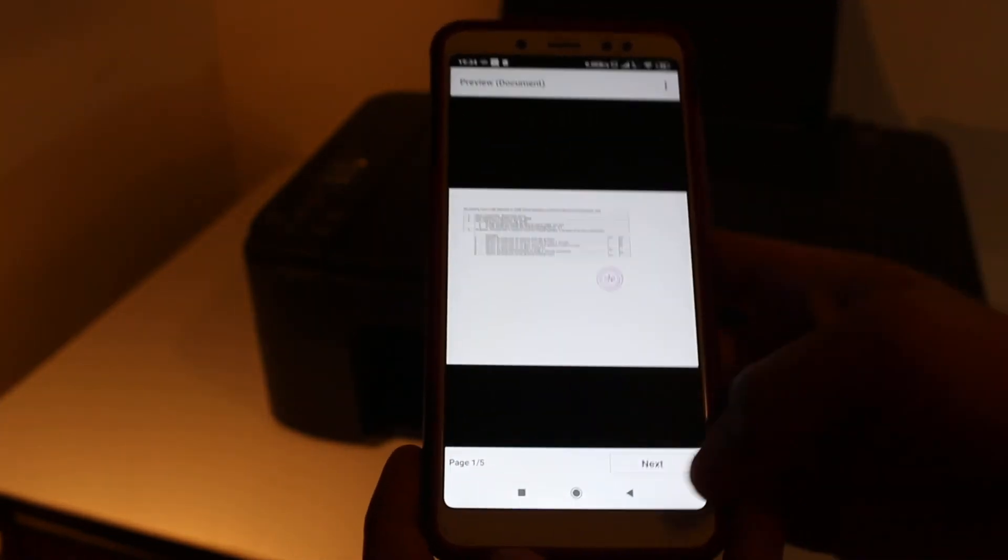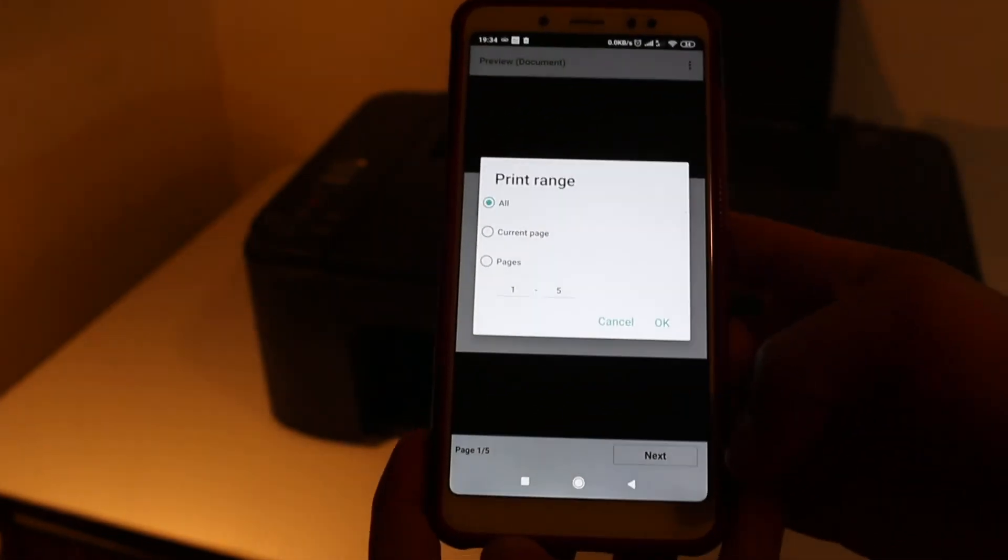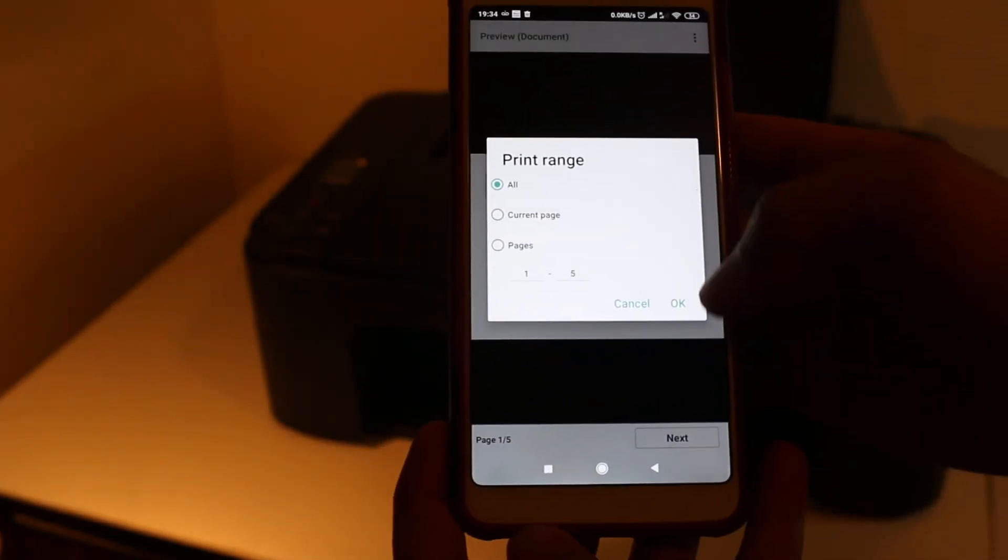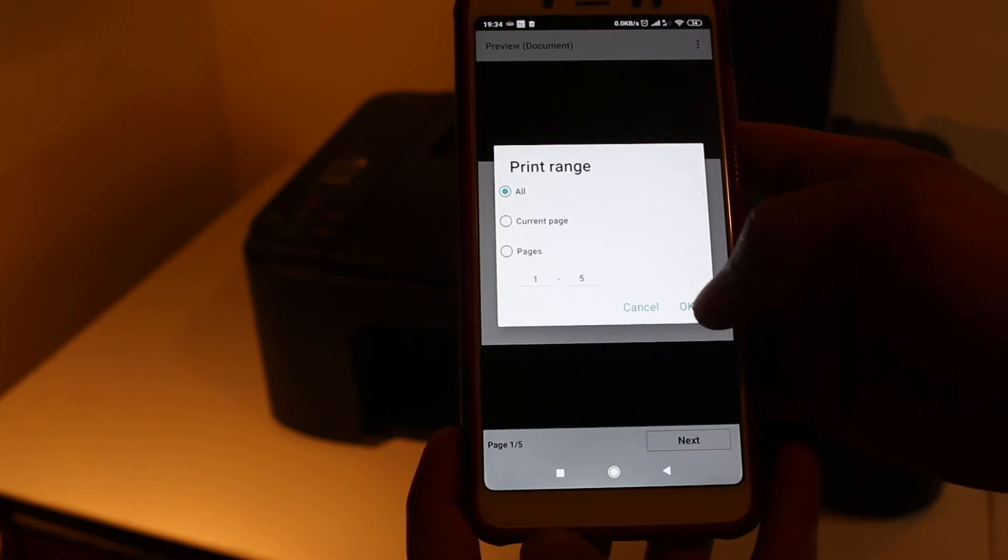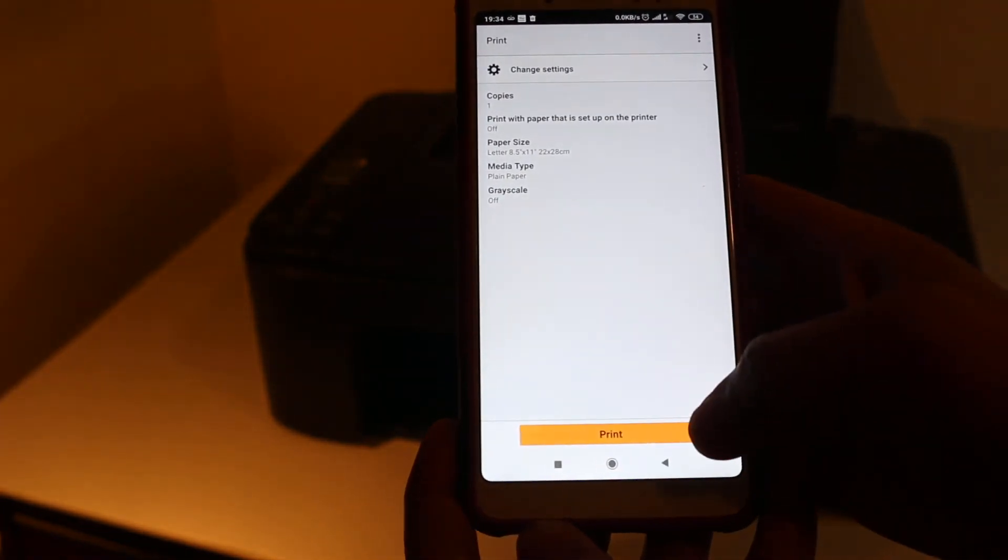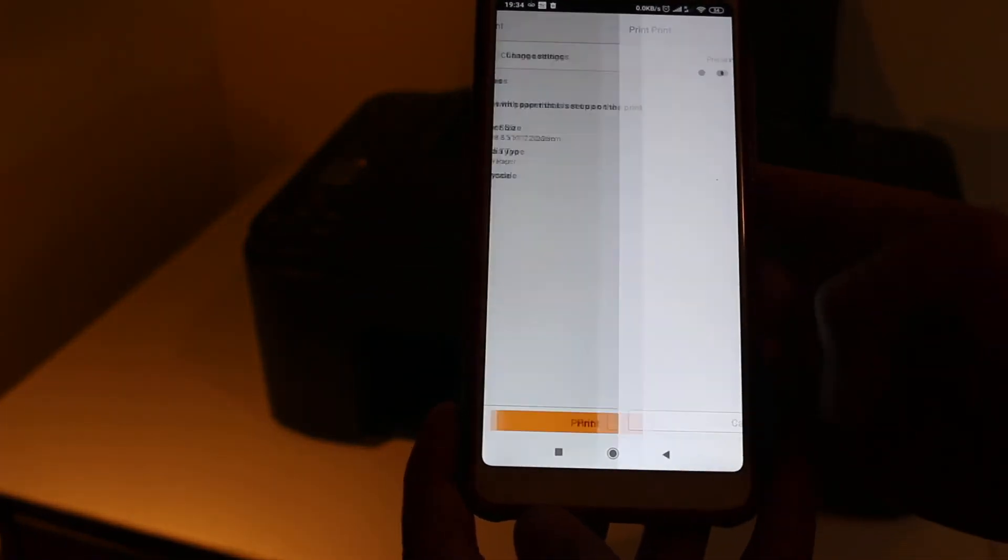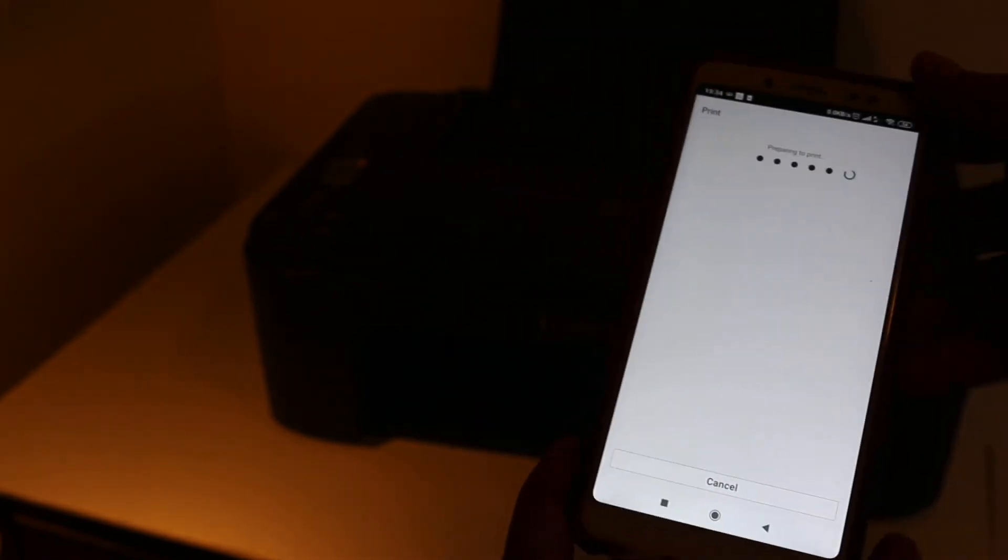Just click OK and print and just wait for the printout to come.